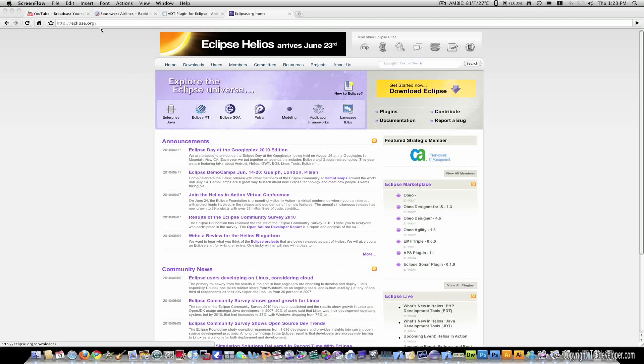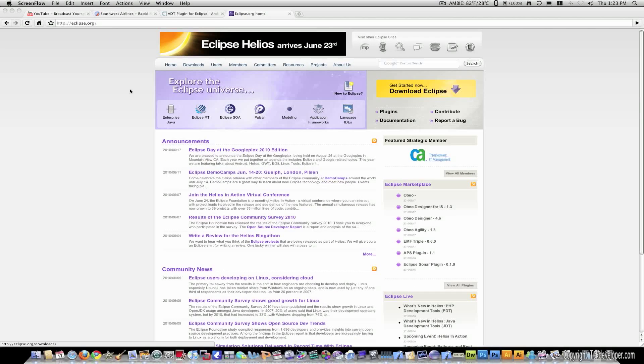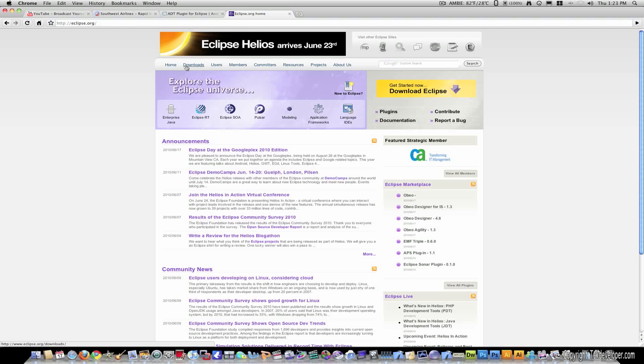you need three programs. One of which is Eclipse. So, right now I'm on Eclipse.org, right here. And Eclipse is a program where you write the code. So, I'm currently on a Mac, but you can use a PC or Mac or even Linux with this.